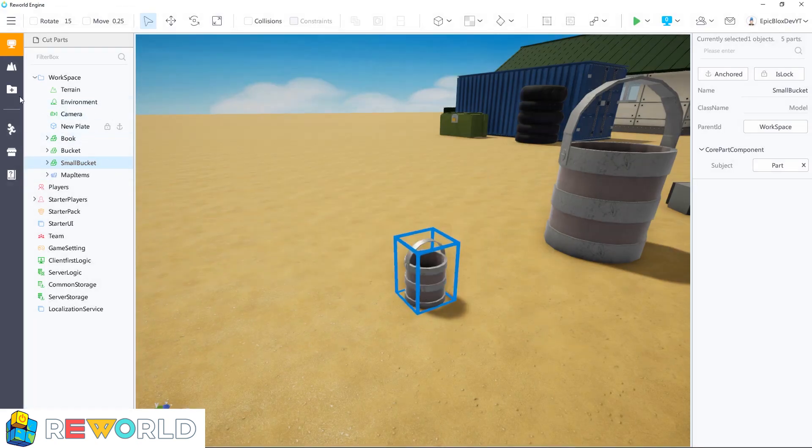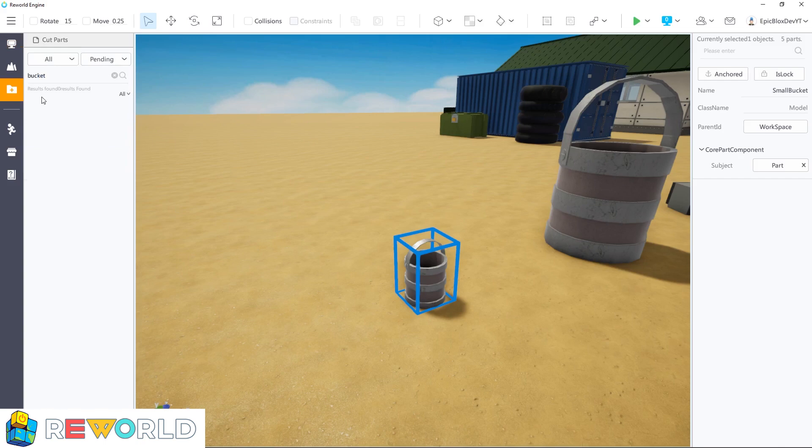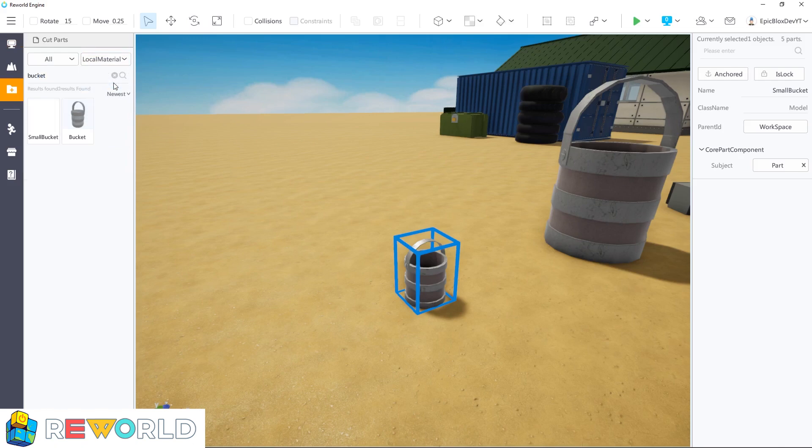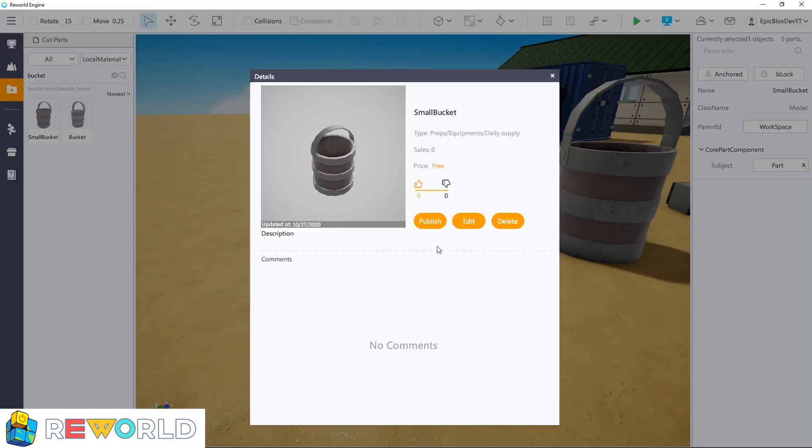In the material box, you can search and find your model. Initially it won't be published yet, so find it under local material as shown. There is a publish button here which you can click if you wish to publish your model.